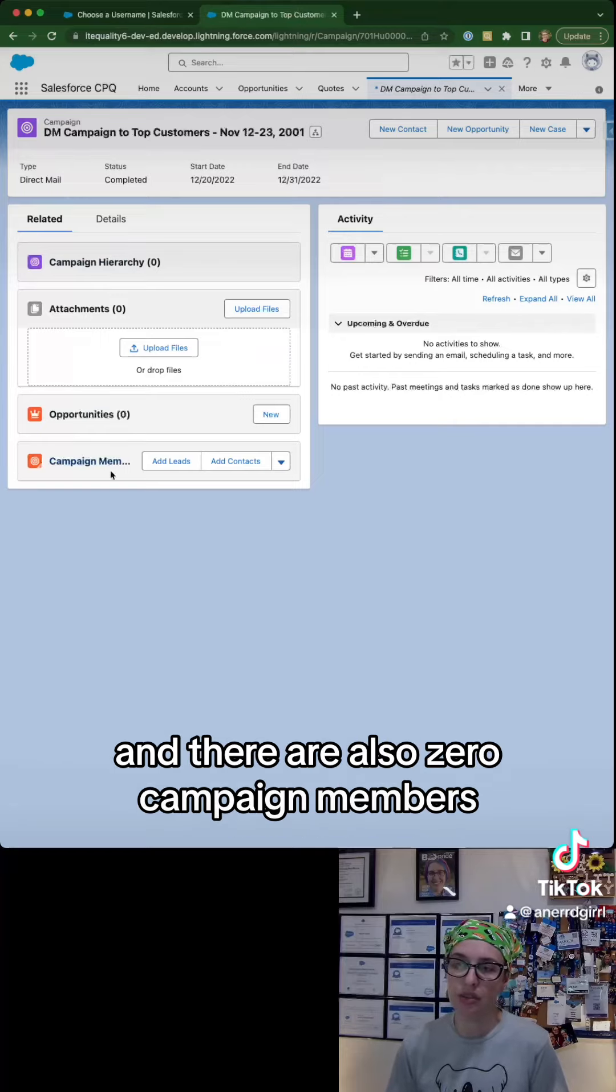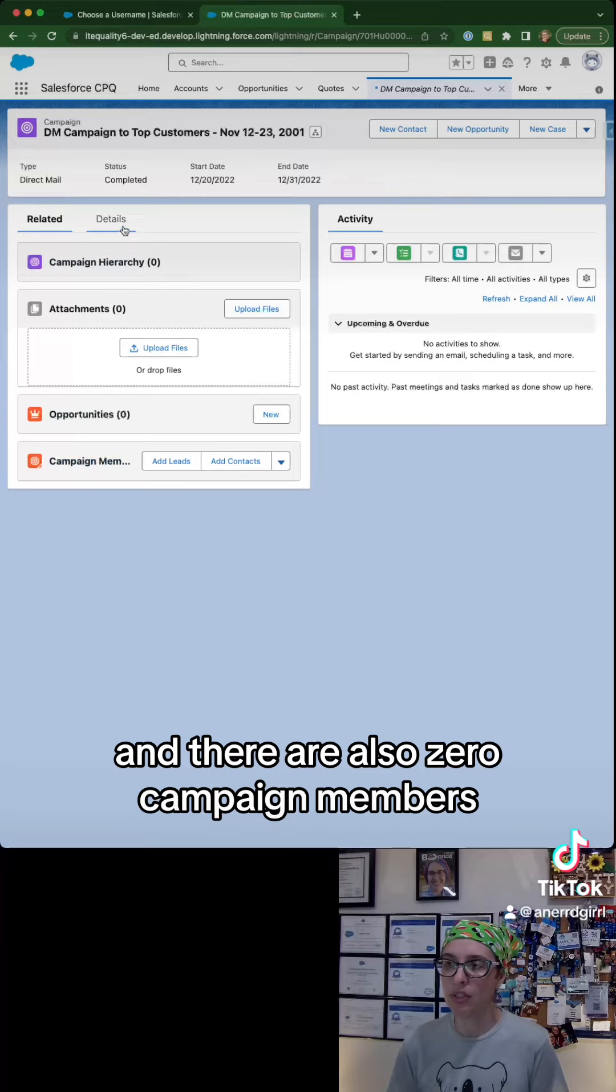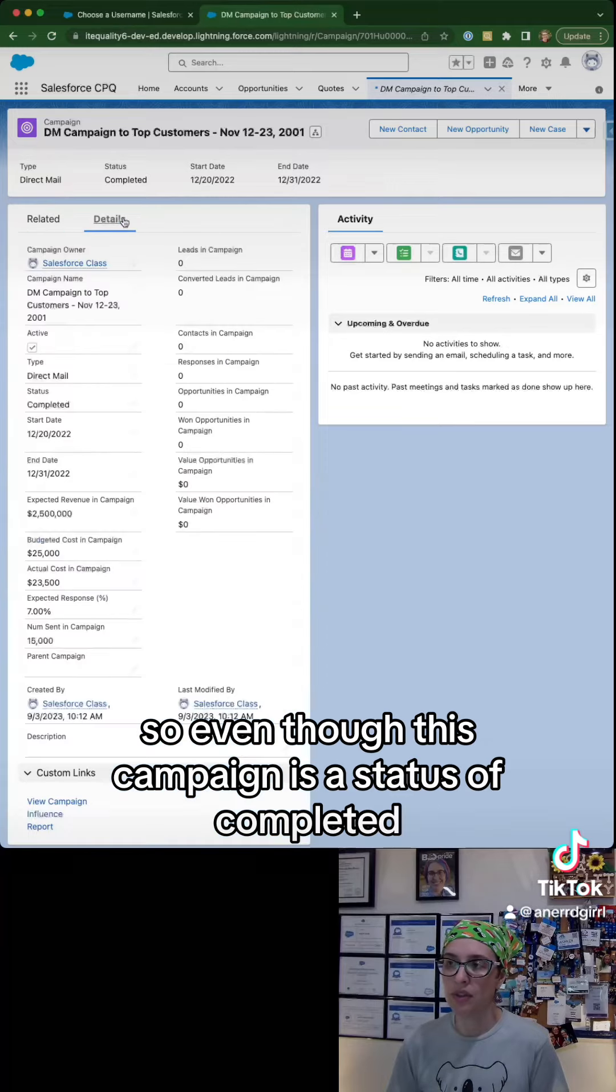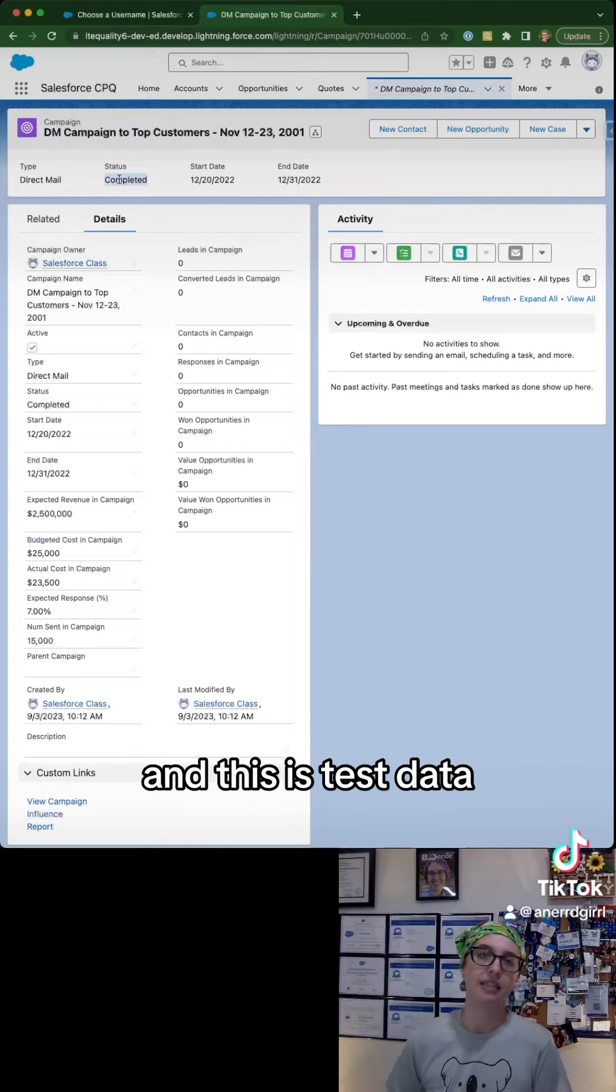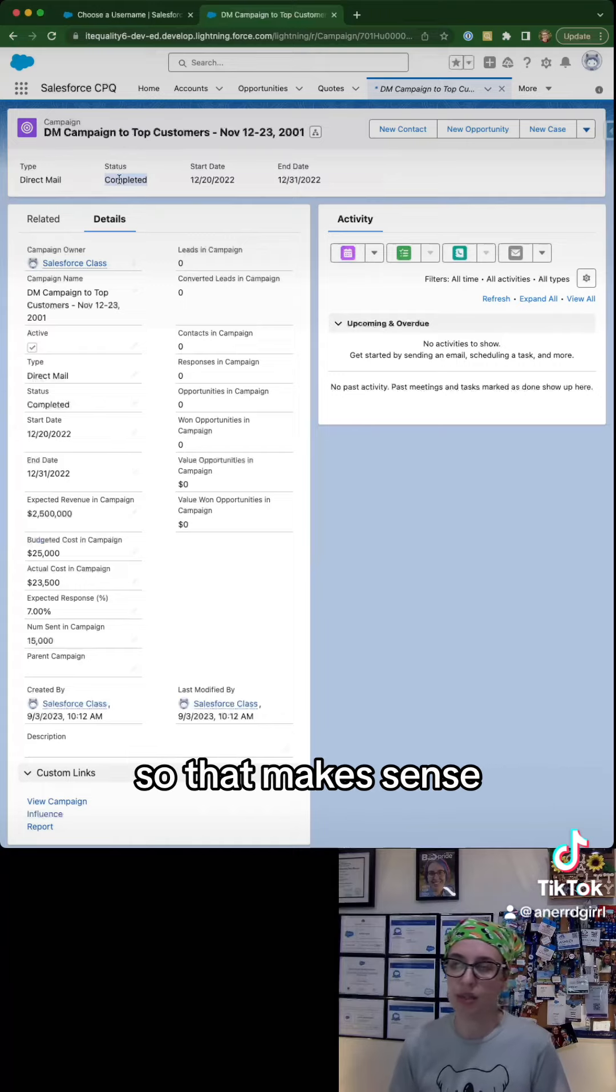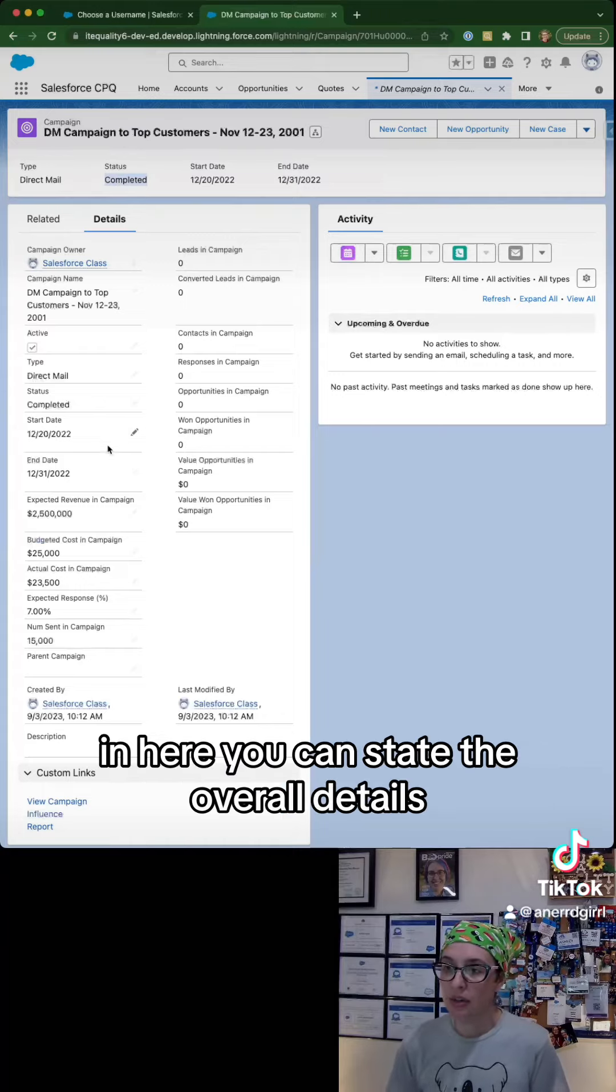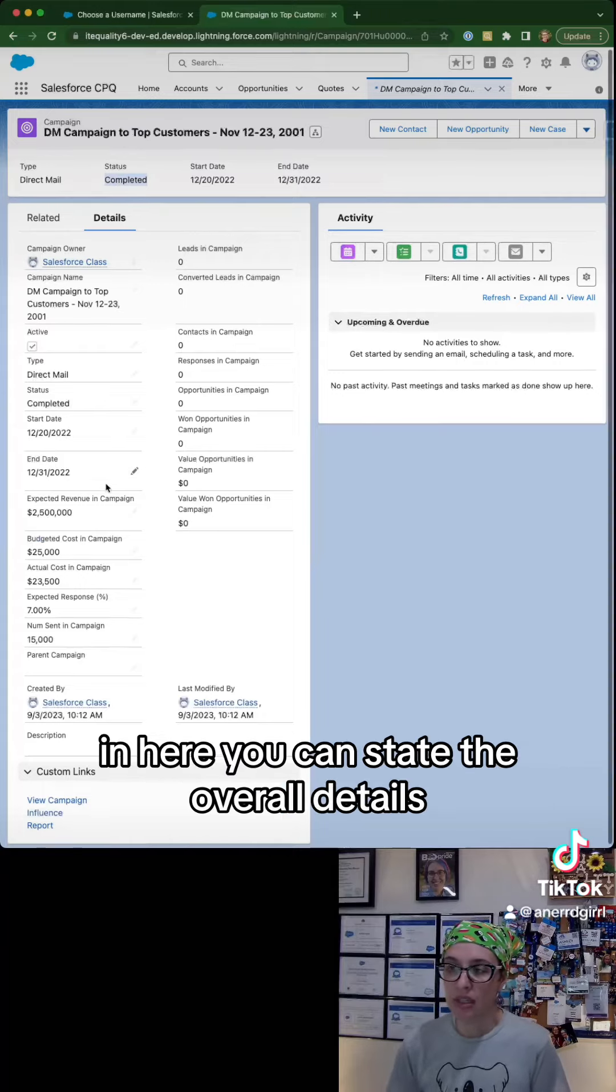Even though this campaign has a status of completed, it looks like none of the data was added. This is test data, so that makes sense.